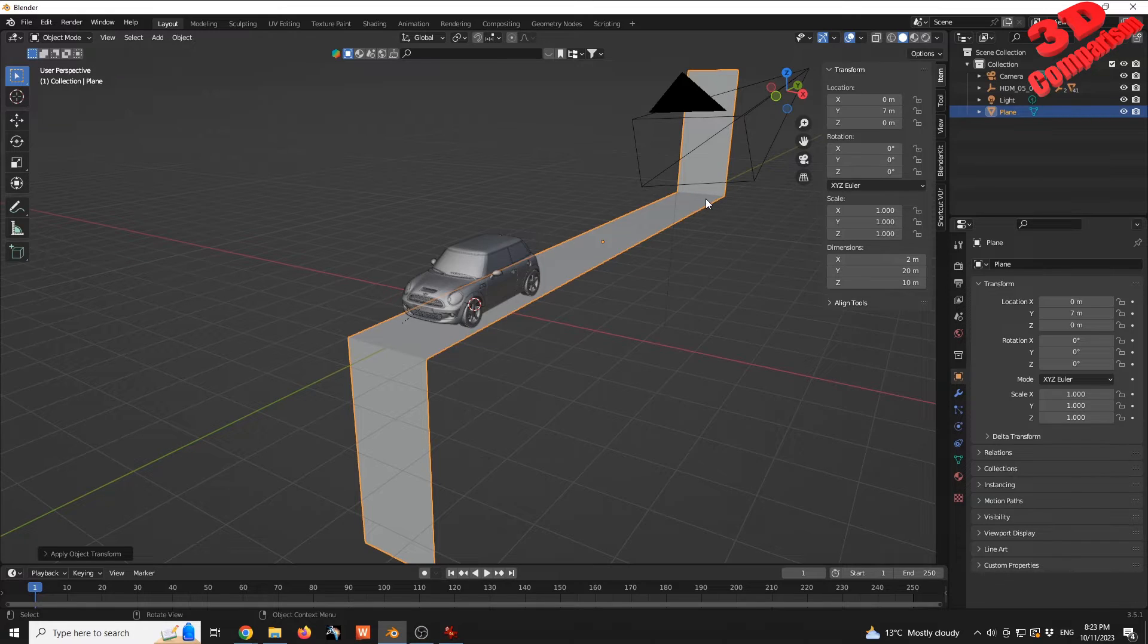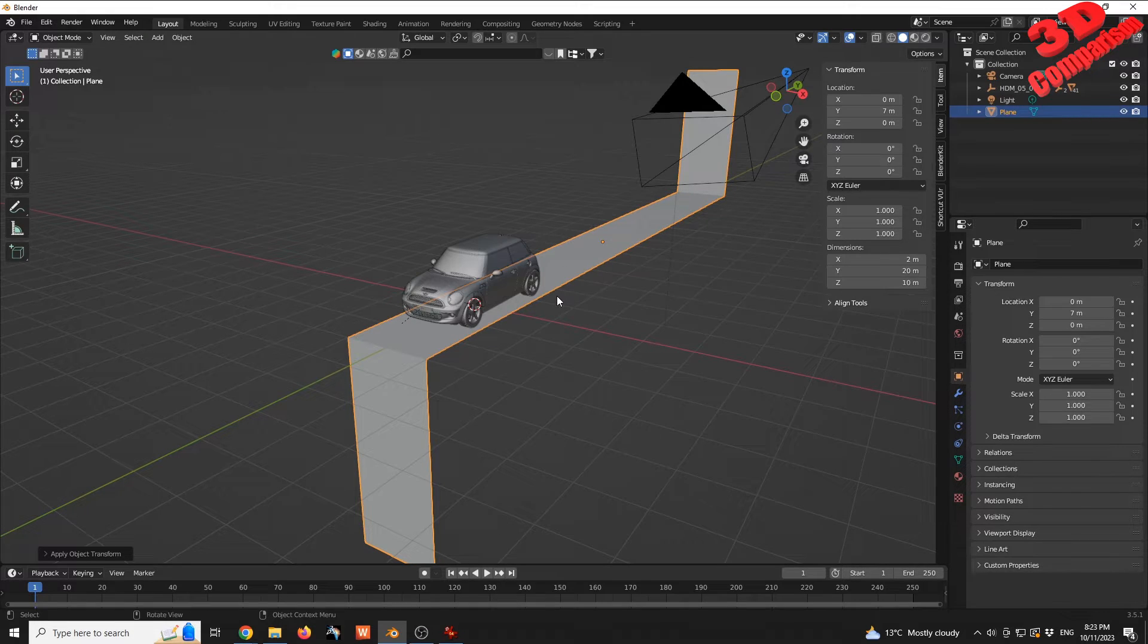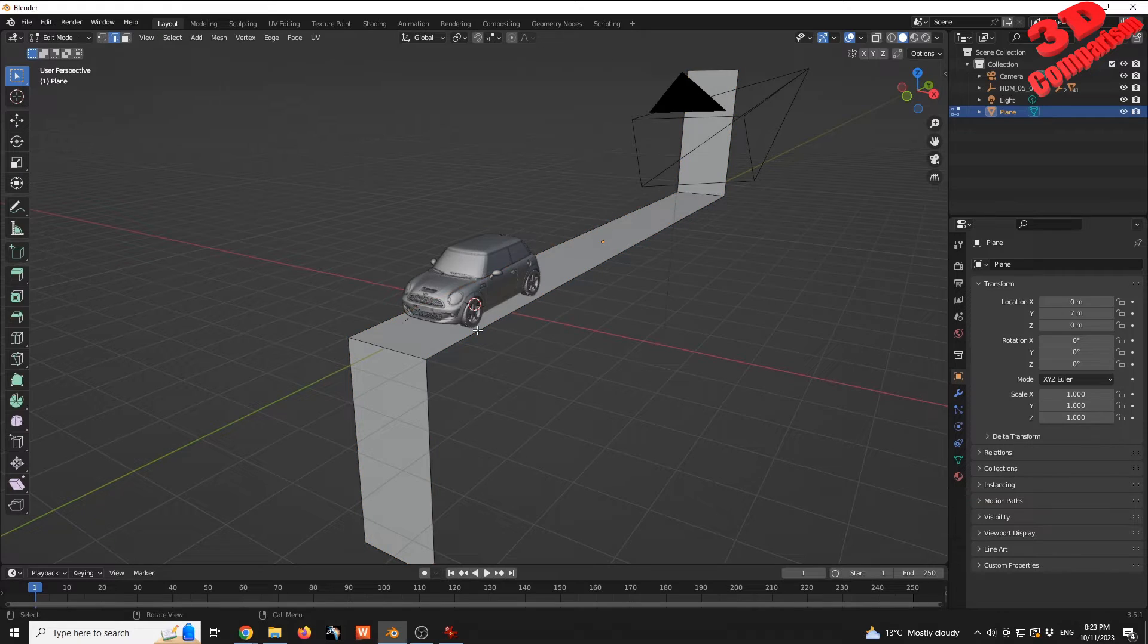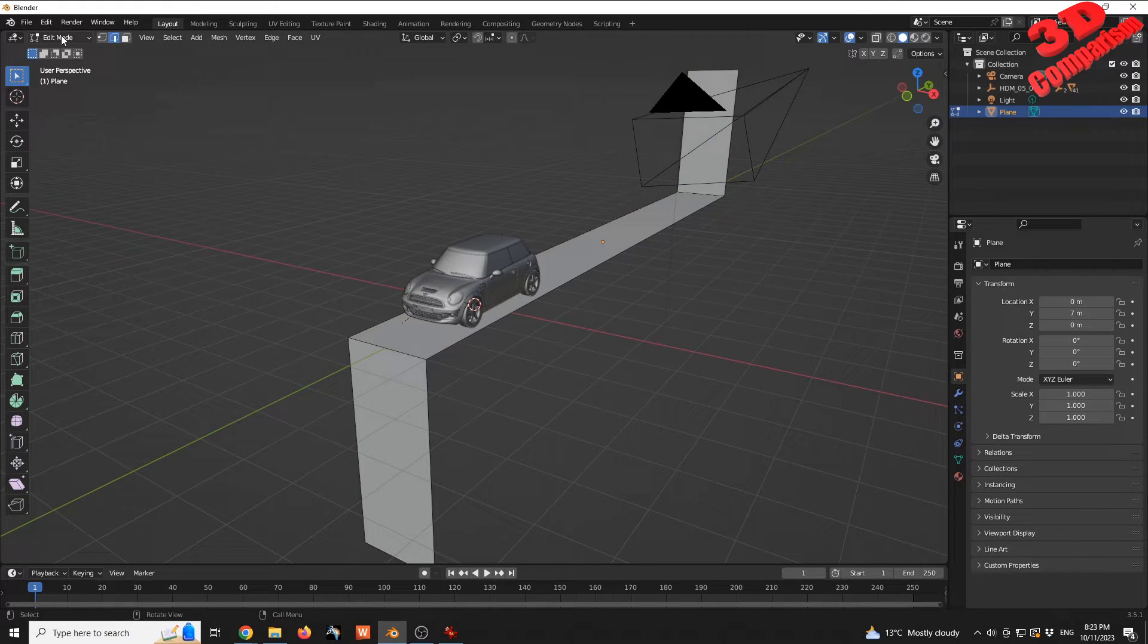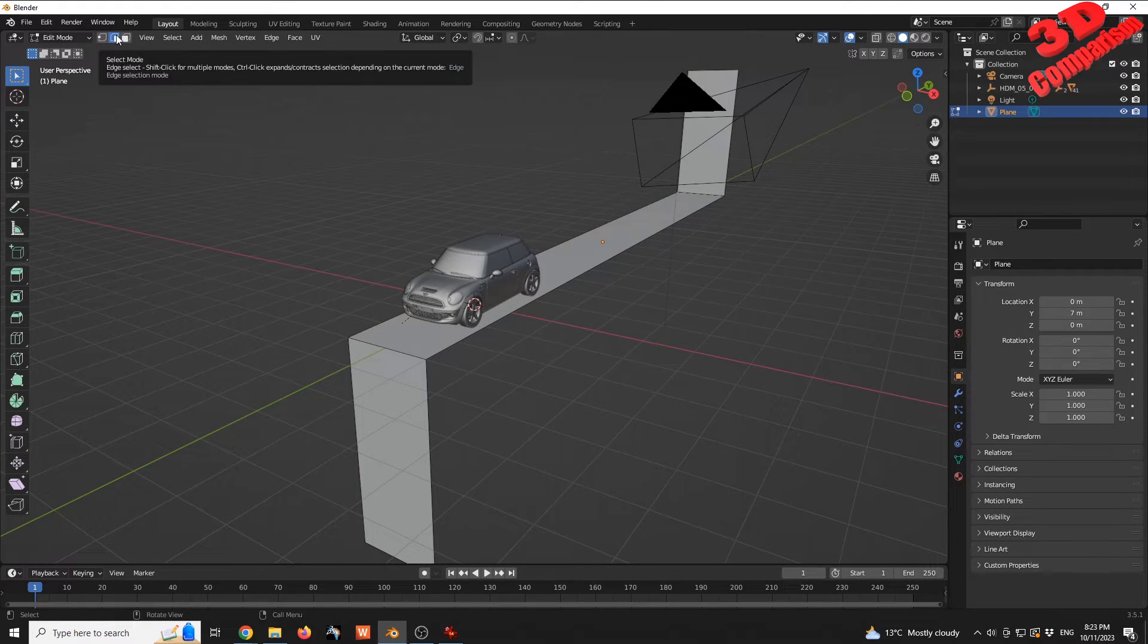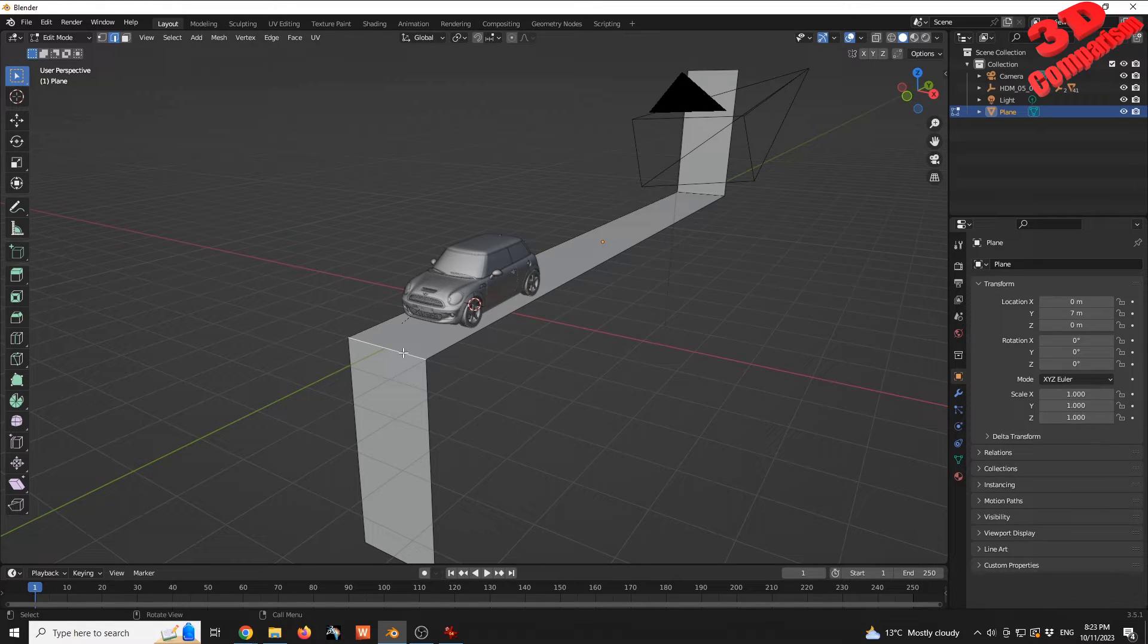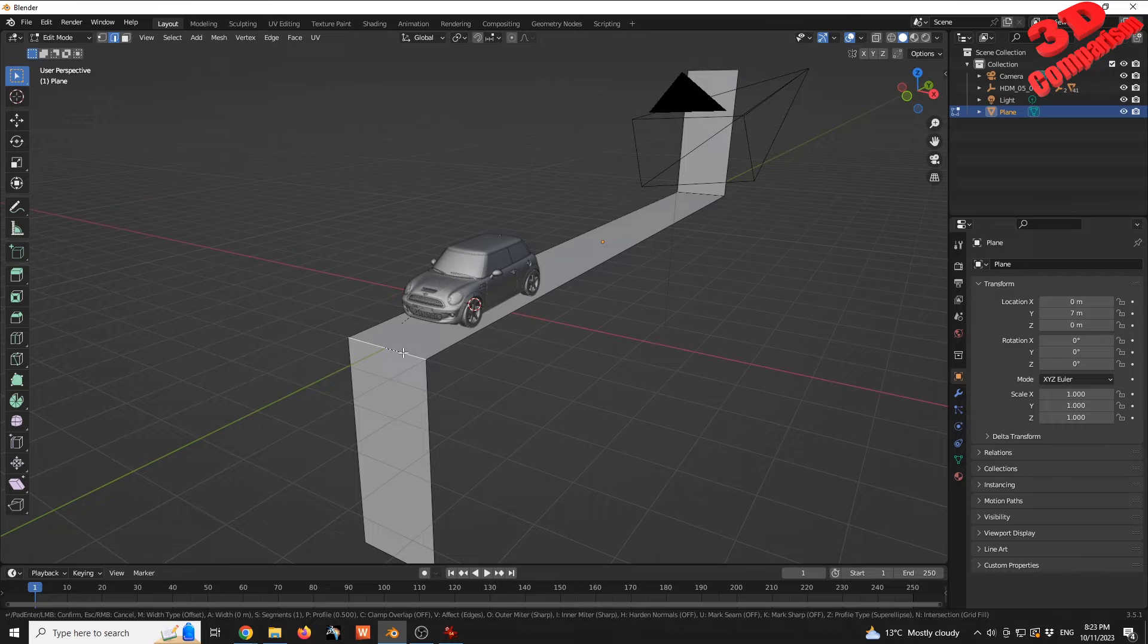If I press Tab again, this will take me back to Edit mode. The edge selection will remain. If I reapply the Bevel on the same edge by pressing Ctrl+B, we can see this will be a lot better.